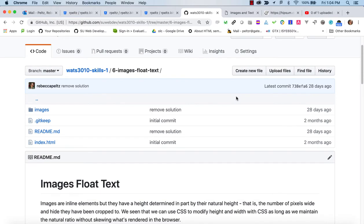Welcome to WATTS 3010 Introduction to Web Development. This course is part of the Certificate in Web Technology and Application Studies at Seattle University. I'm Becky Peltz and I'm going to walk you through the set of tutorials for the SkillsOne repo, which teach you the basics of HTML and CSS.